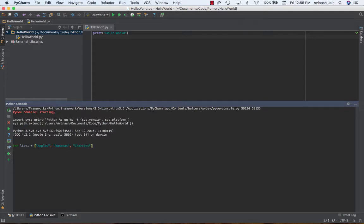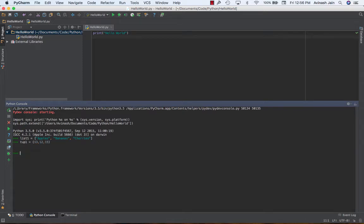Okay, and I'm also gonna create a tuple, tuple1, and I'm gonna go ahead and just put in some numbers. Doesn't matter, it can be anything. It's just to show you guys how to iterate over these data structures.